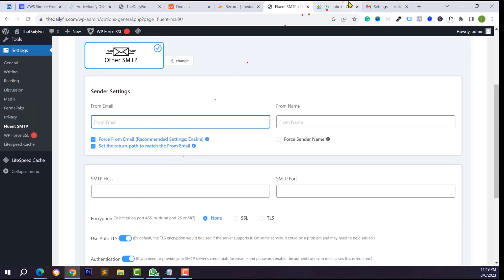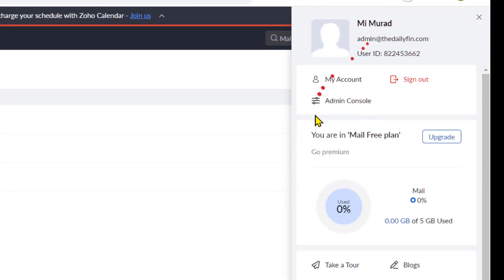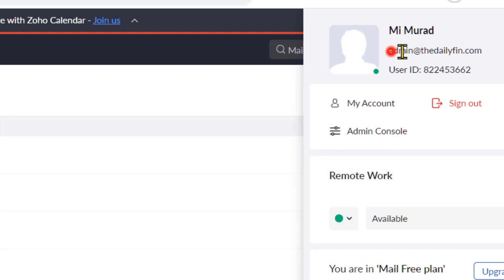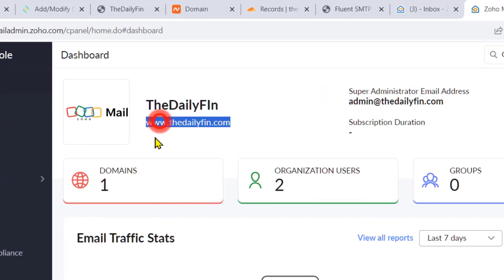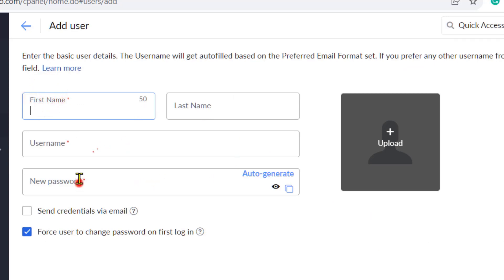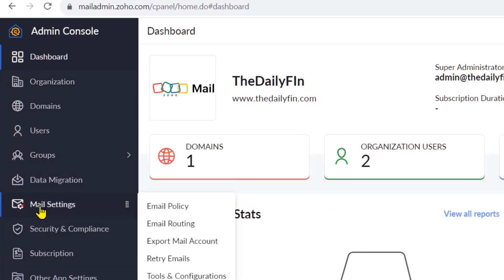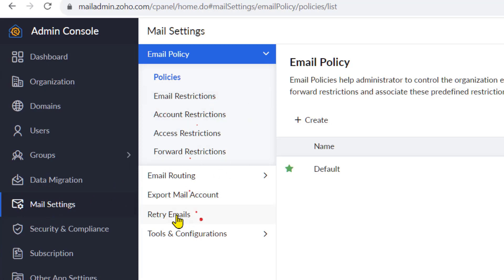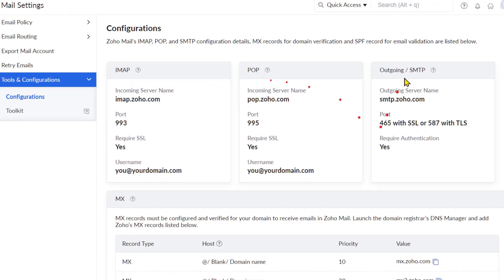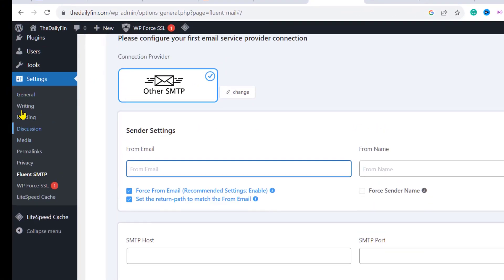Go to Settings and click on Fluent SMTP. Select your SMTP provider — I am using Zoho Mail so I'll click on Custom SMTP. Type your email address and all the required information. To find the SMTP details, go to your Zoho Mail admin console. From the primary email, click Admin Console, then go to Mail Settings, click on Tools and Configurations, then Configurations, and you will get your SMTP configuration information.